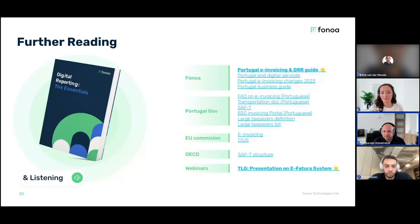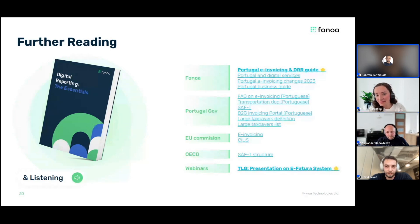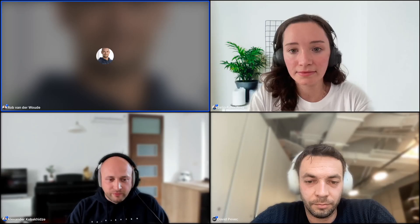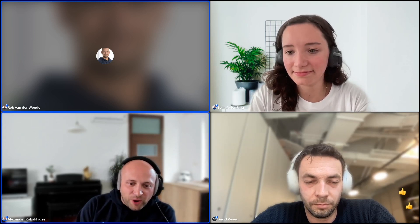For any unanswered questions, we have a practice of following up after the session. There are also resources we can share — our favorites right now are the Portugal e-invoicing and digital reporting requirements guide, and a great webinar from TLG presented on the e-FATURA system by someone from the Portuguese tax authority. If you want to go deeper down that rabbit hole there's a lot of information available, and we're happy to share these resources with you. Thanks everyone for tuning in — see you on the next webinar.